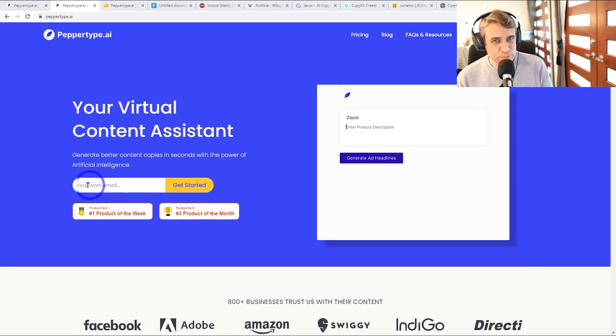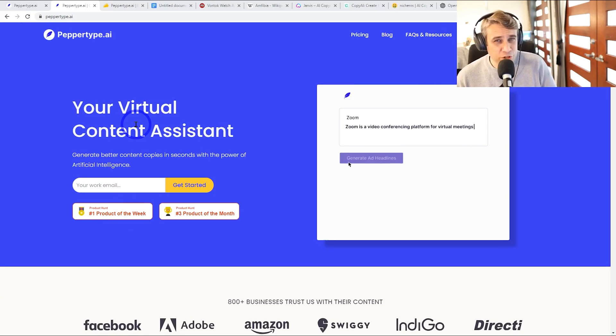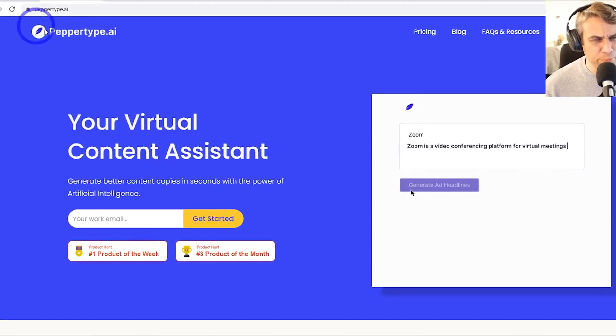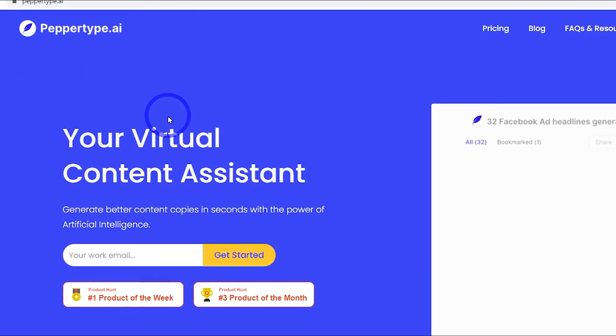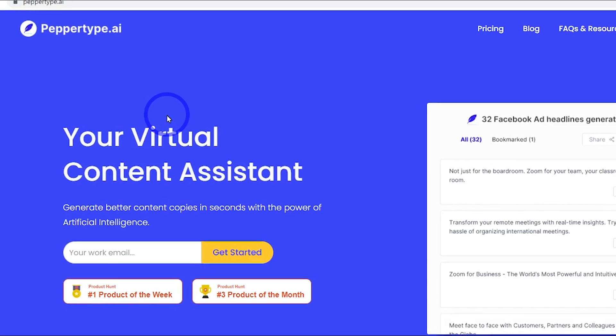Today we're going to be using some AI software to generate content for websites. I'm going to try out this one called PepperType AI and see what it's like trying to generate a blog post using AI.